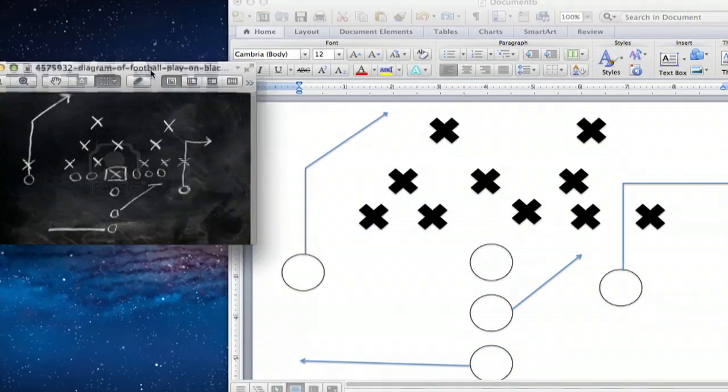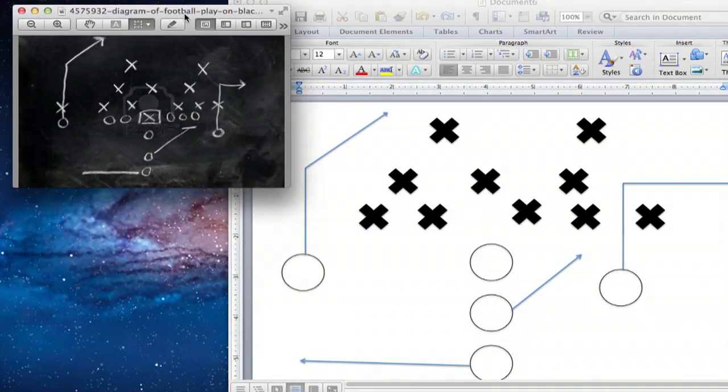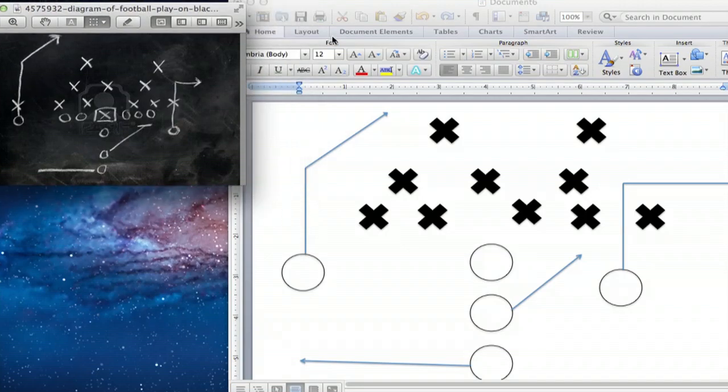So as you can see, my football play using Microsoft Word came together pretty easily. My name is Dan. Thanks for watching.